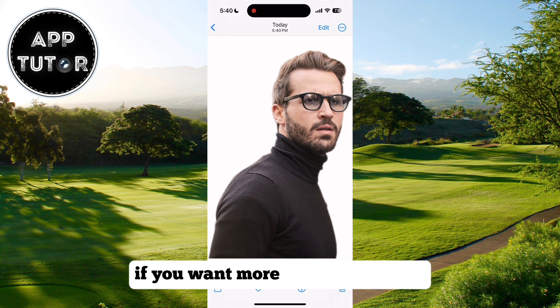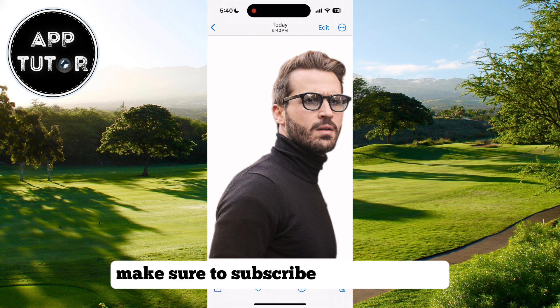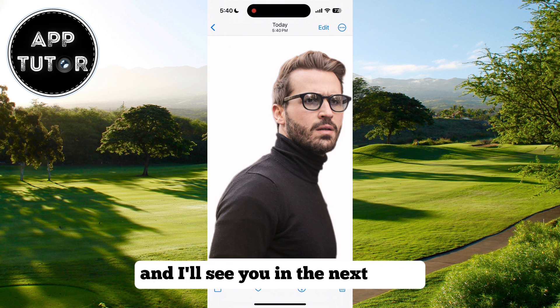If you want more CapCut tutorials, make sure to subscribe to the channel and I'll see you in the next video.